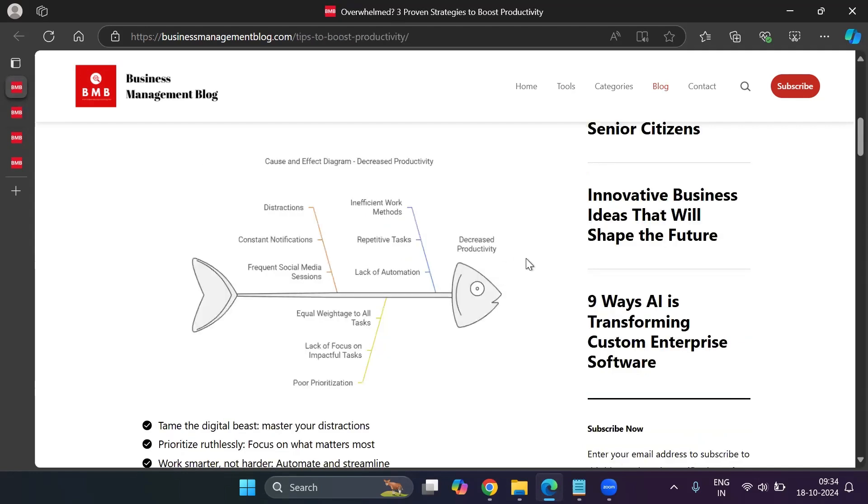Here's another example where I created a cause and effect diagram on reasons for decreased productivity. And this also was created within seconds. So I would not take a lot of time, I'll take you to the tool.